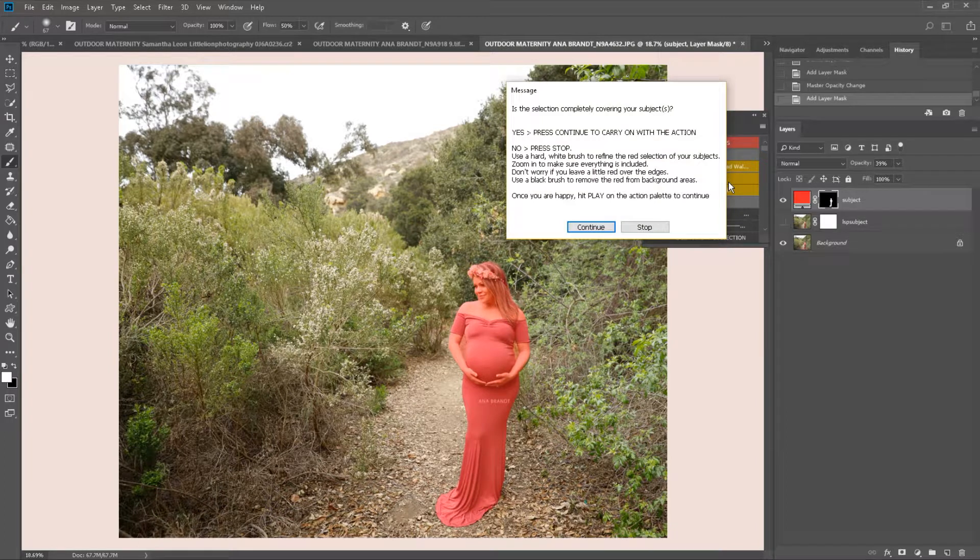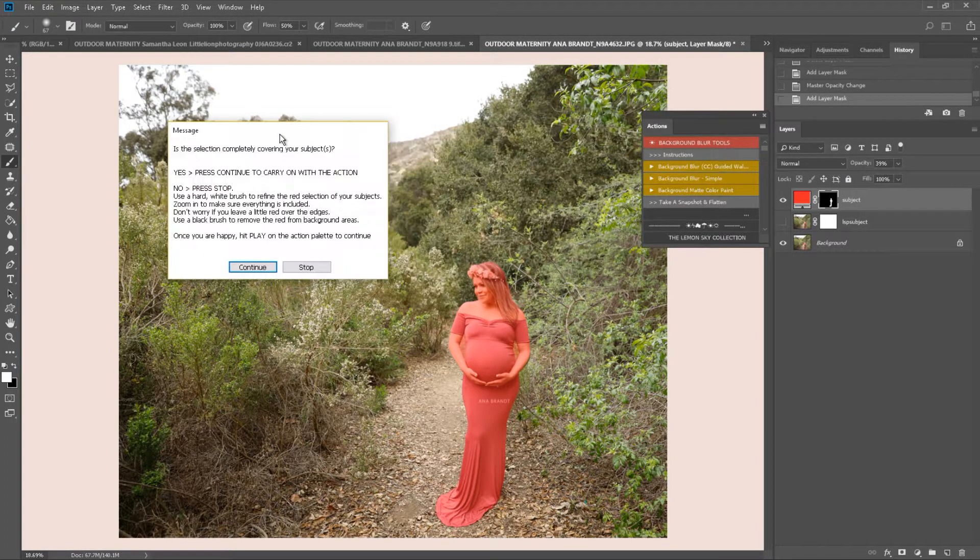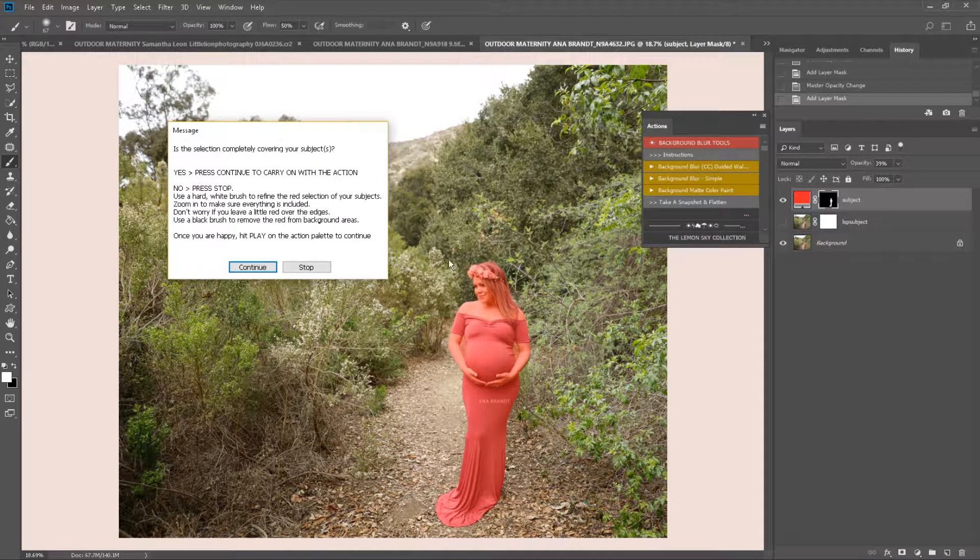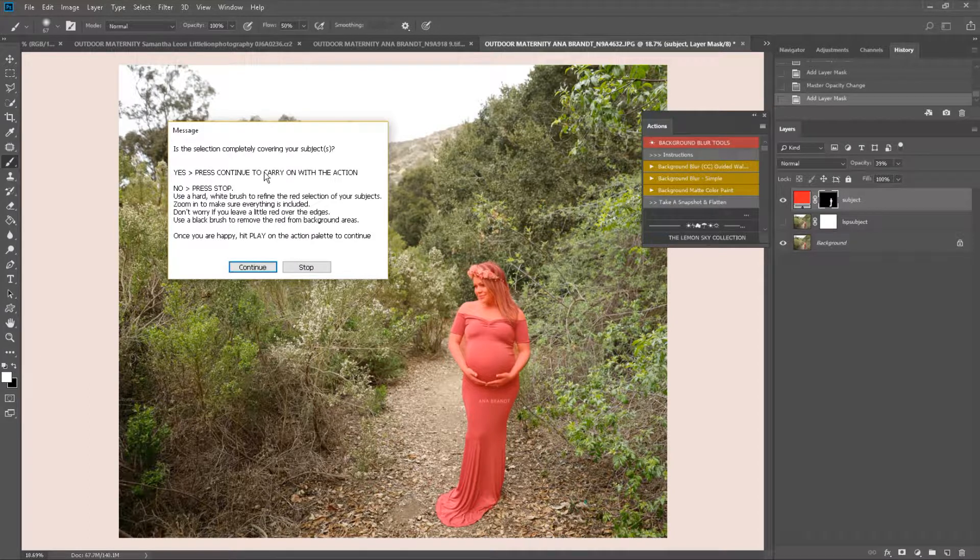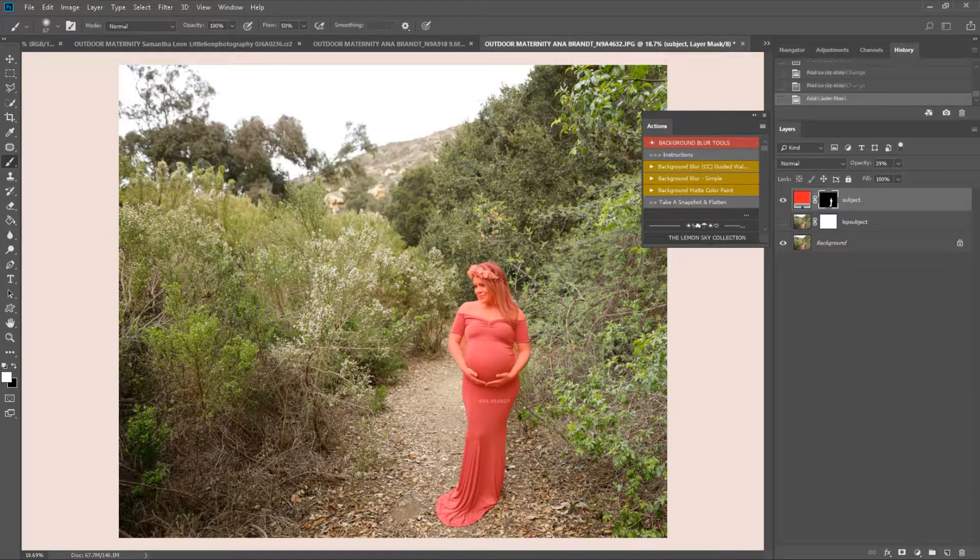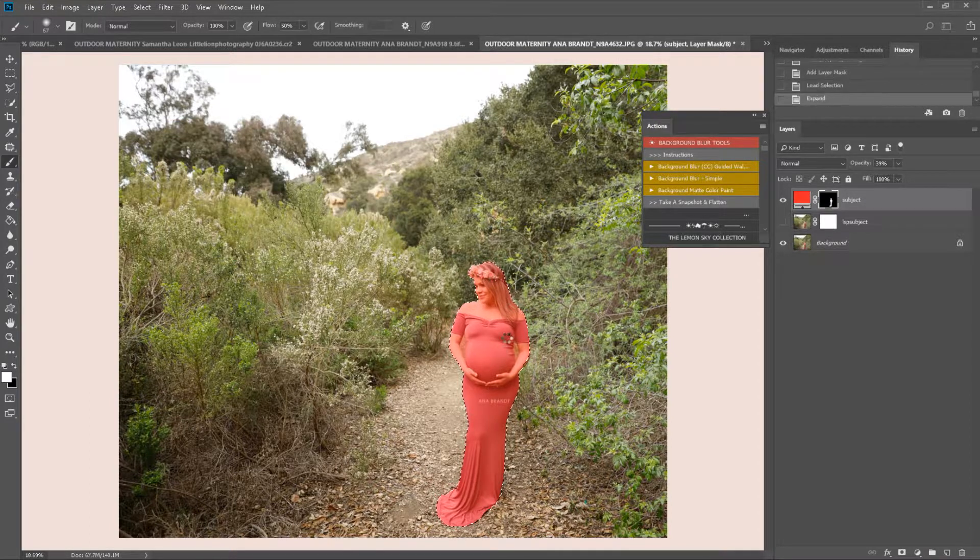This is a guided action, meaning these boxes will pop up with instructions as you go. So, is the selection completely covering your subject? Yes, press continue to carry on and no, press stop. That looks pretty good to me, so I'm going to hit continue.